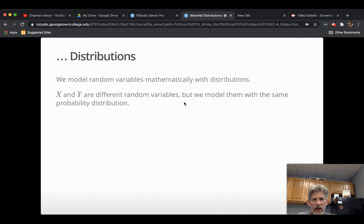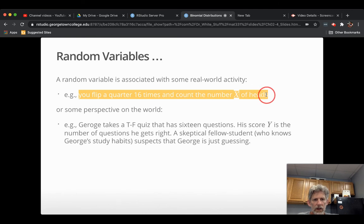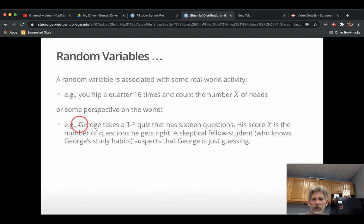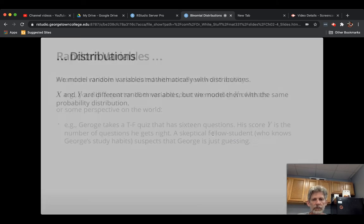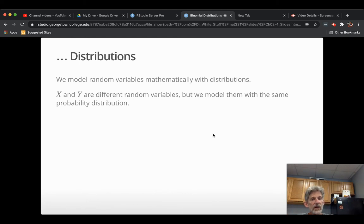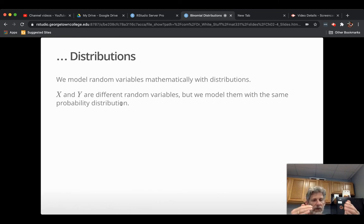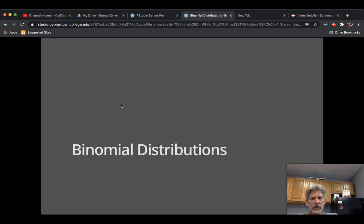The distribution for the random variable is something that you model the random variable as mathematically. So in this case, you might equally well in either case model this x here as binomial, as having a binomial distribution, 16 trials, chances of success 0.5 each time. And because the student thinks George is guessing, that student might model George's score y as binomial with 16 trials, chance of success 0.5 each time. So x and y are different random variables because they're tied to different real world, real life random experiments. But in this case, they just happen to be modeled using the same probability distribution. So probability distribution is not the same thing as a random variable. But they're clearly related because we use distributions to model random variables.